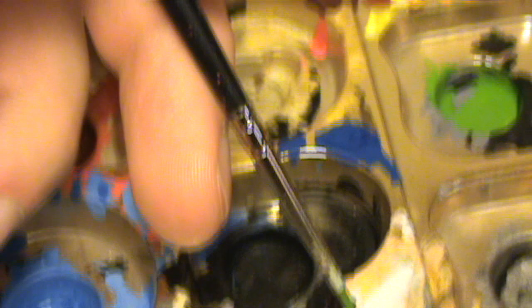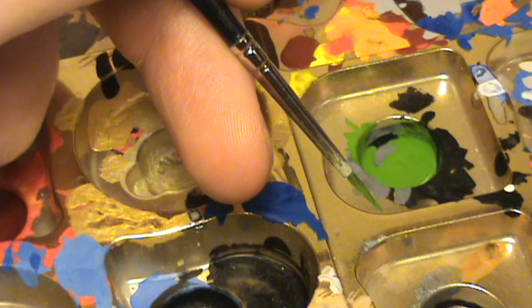I'm going to roll my brush now on this palette. And I'll show you why I do that. It will give me an absolutely perfect tip on the brush.